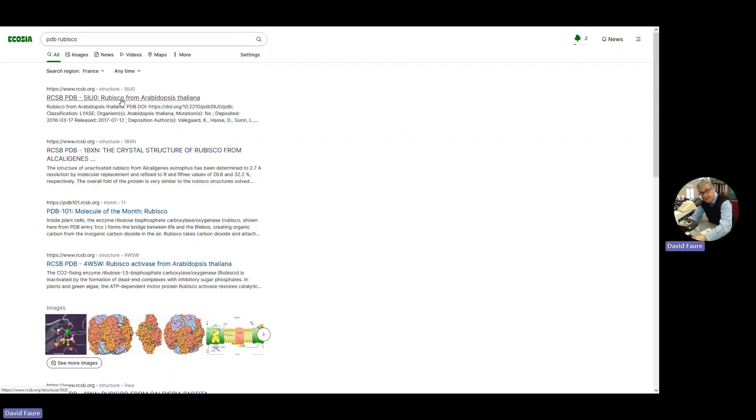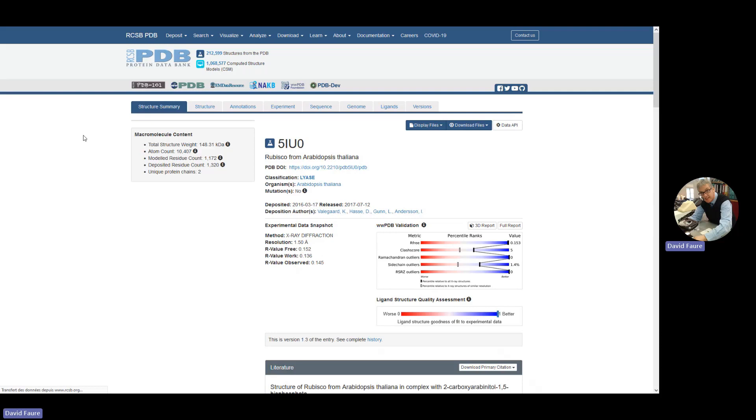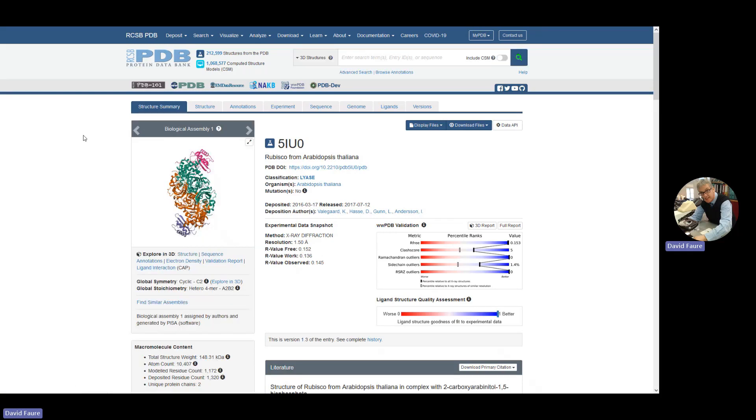And this gives you a link, comes at the top of the list usually, and it takes you to the Protein Data Bank, which is a database of all the known protein structures.